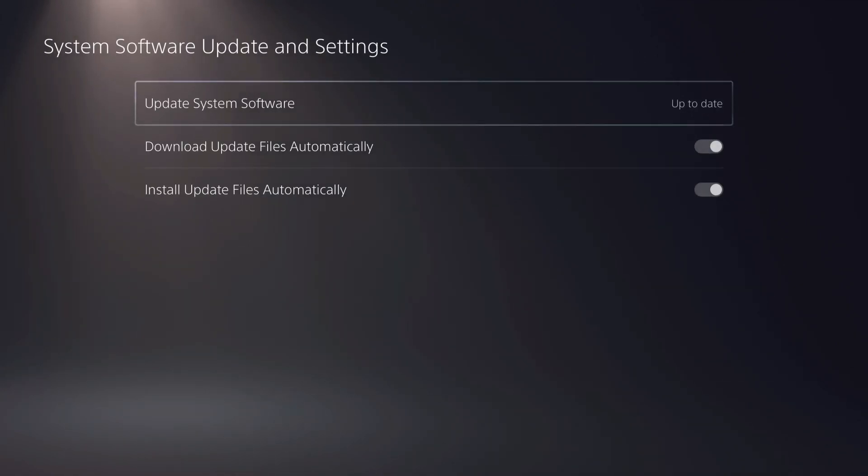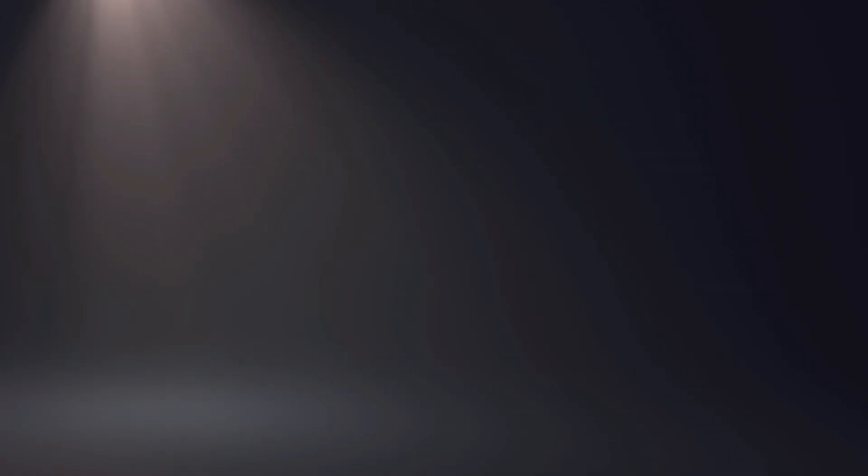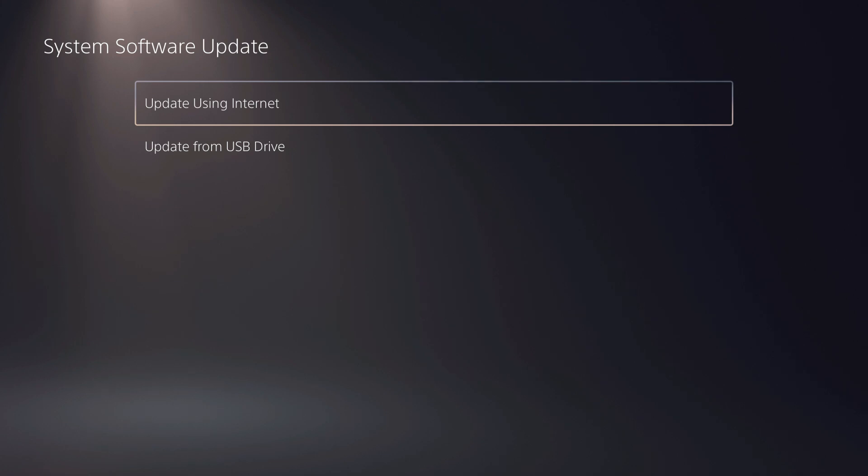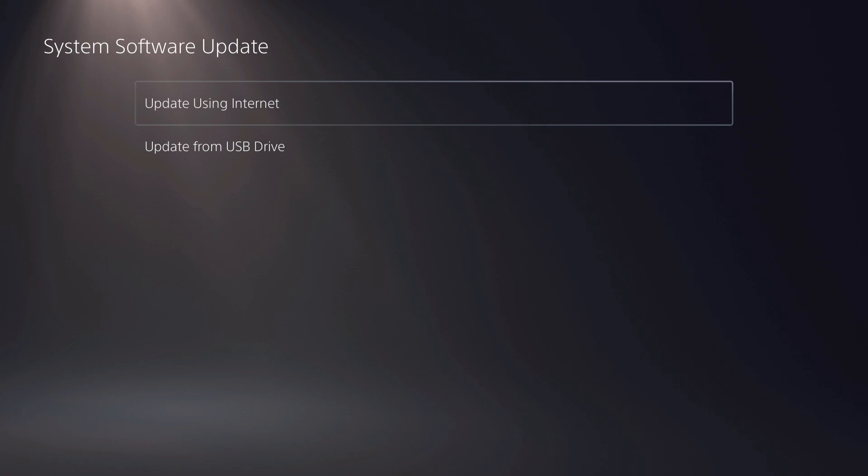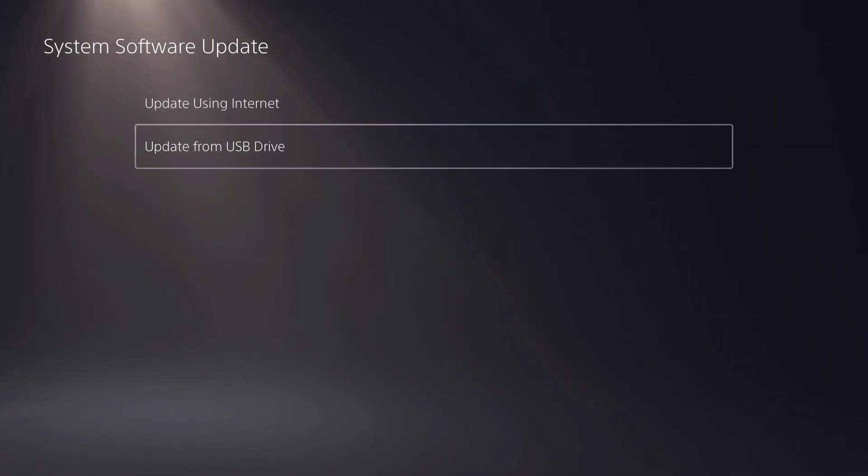Now on here, you want to click on Update System Software. If it's still not possible to update it using internet, go ahead and update from USB drive.